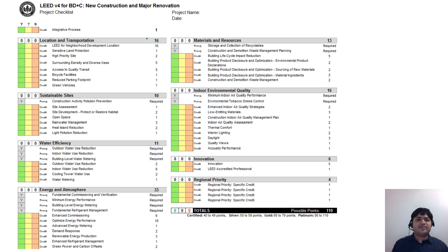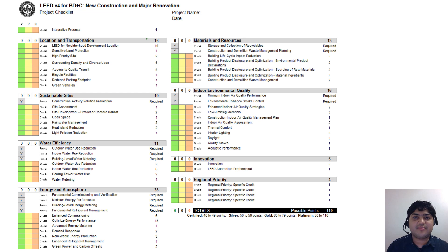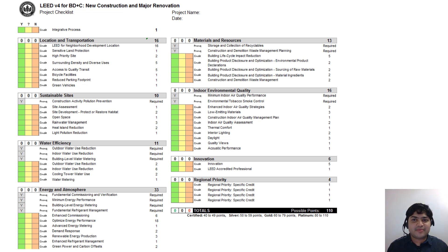There's a checklist available on the US Green Building Council website that lists all the categories and how many credits you can get for each, and also lists prerequisites marked as 'required' — such as construction activity pollution prevention in the sustainable sites category, and wastewater use reduction in the water efficiency category. There is one free point in the innovation category for having a LEED accredited professional, since all projects seeking LEED certification must have a LEED AP working on them. There are also four points available for regional priority.